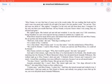She sighed again. She looked sad and old and wrinkled. It was the same way I felt sometimes, being friendless in a new town and not having a mama to comfort me. I sighed too. Winn-Dixie raised his head off his paws and looked back and forth between me and Miss Franny. He sat up then and showed Miss Franny his teeth. Well, now look at that, she said. That dog is smiling at me.